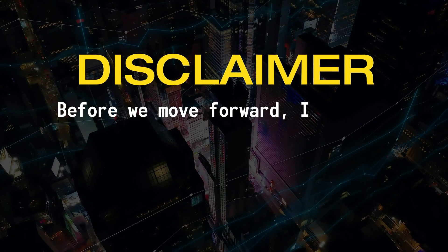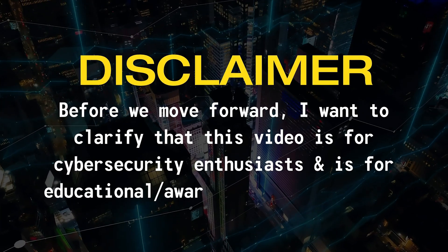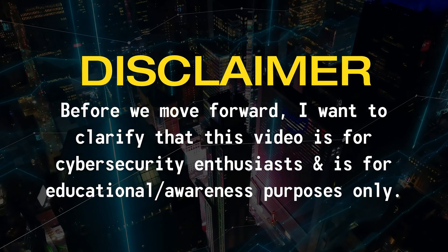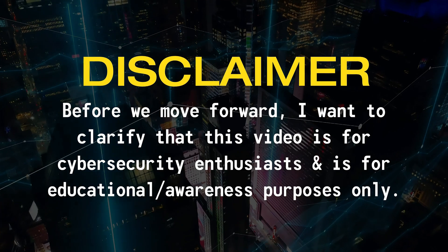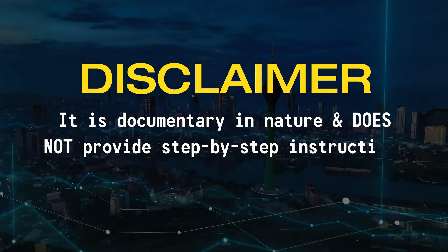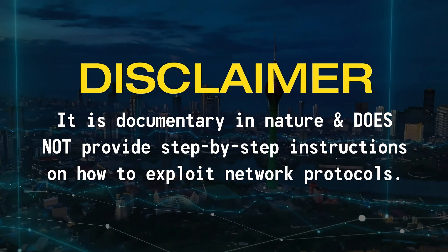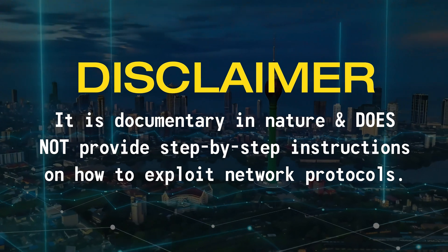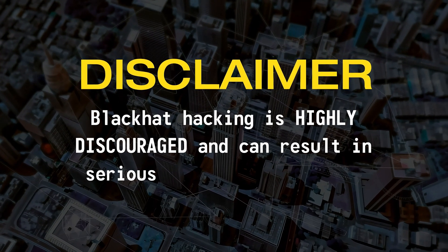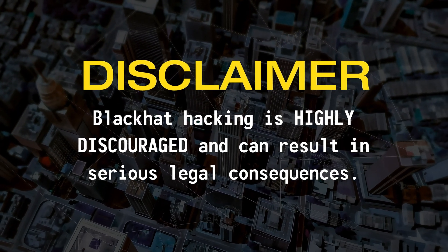Disclaimer. Before we move forward, I want to clarify that this video is intended for cyber security enthusiasts and is for educational or awareness purposes only. It is documentary in nature and does not provide step-by-step guide on how to exploit network protocols. Black hat hacking is highly discouraged and can result in serious legal consequences.